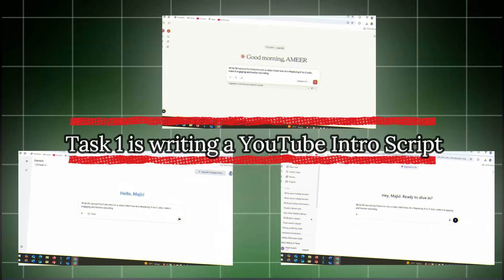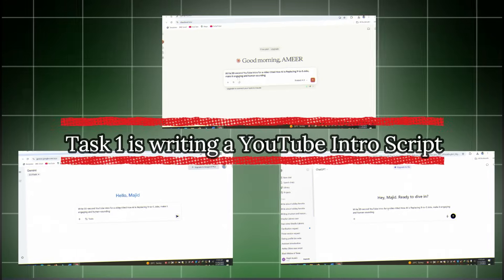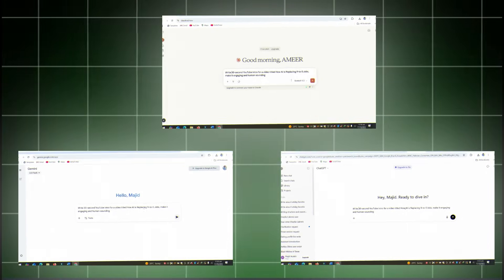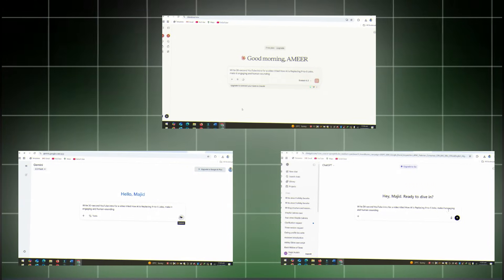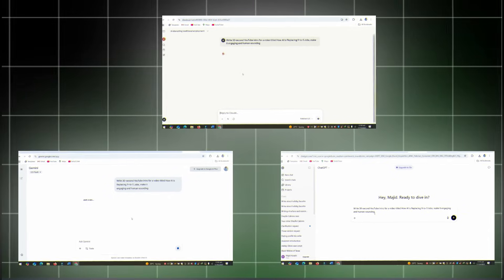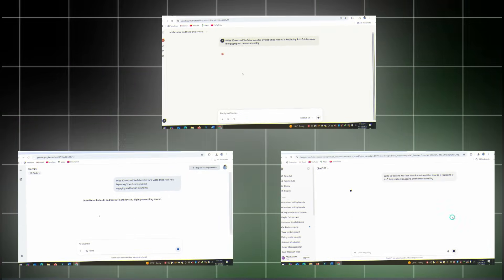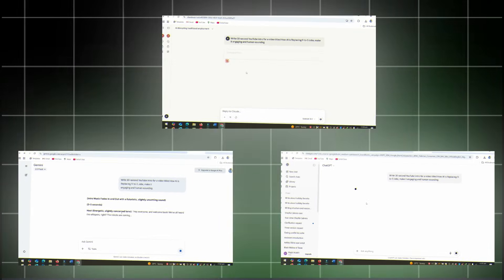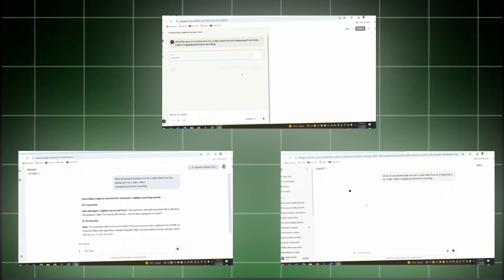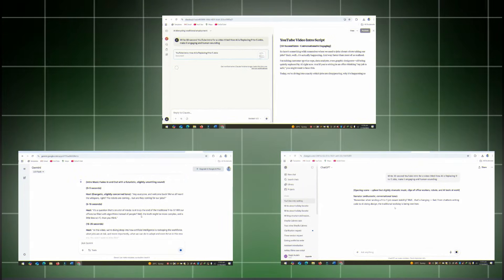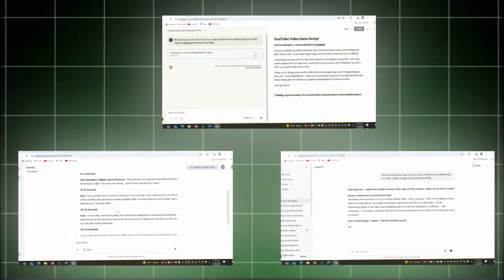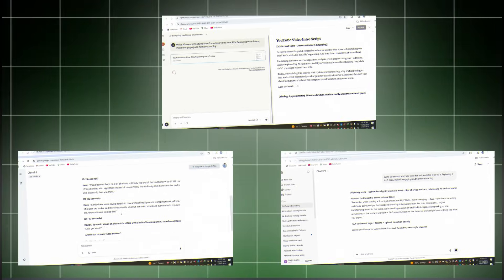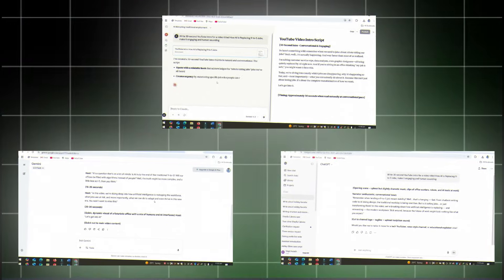Task one is writing a YouTube intro script. I told them to write a 30-second YouTube intro for a video titled How AI is Replacing Nine to Five Jobs. Make it engaging and human-sounding. This task is all about creativity and hook writing. We'll see which AI actually sounds like it understands YouTube audiences.